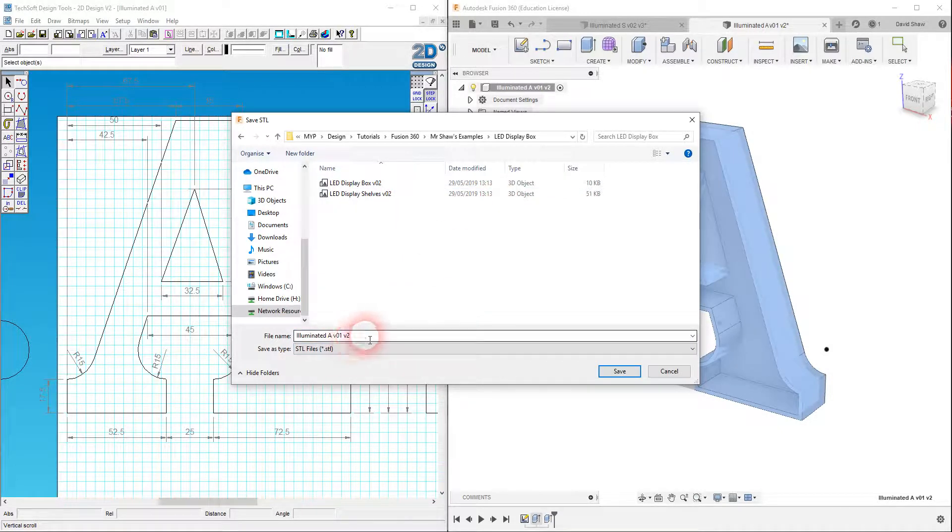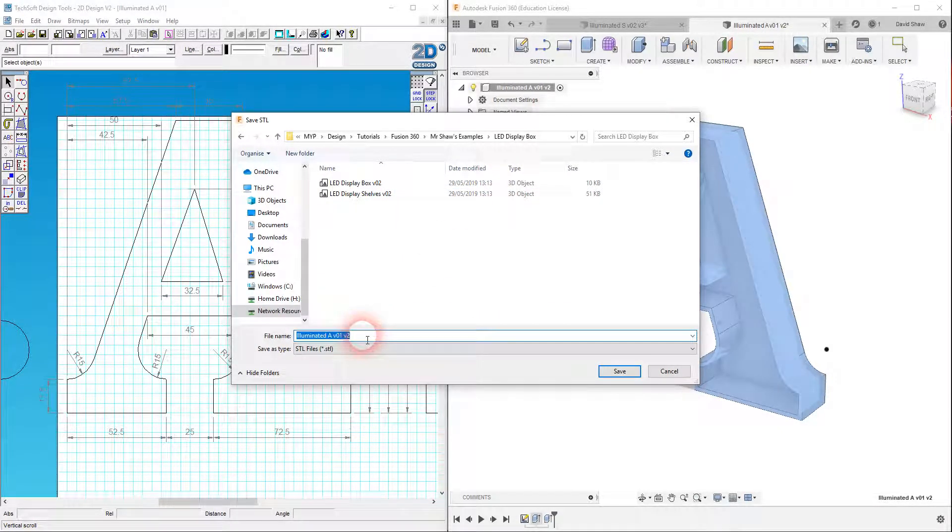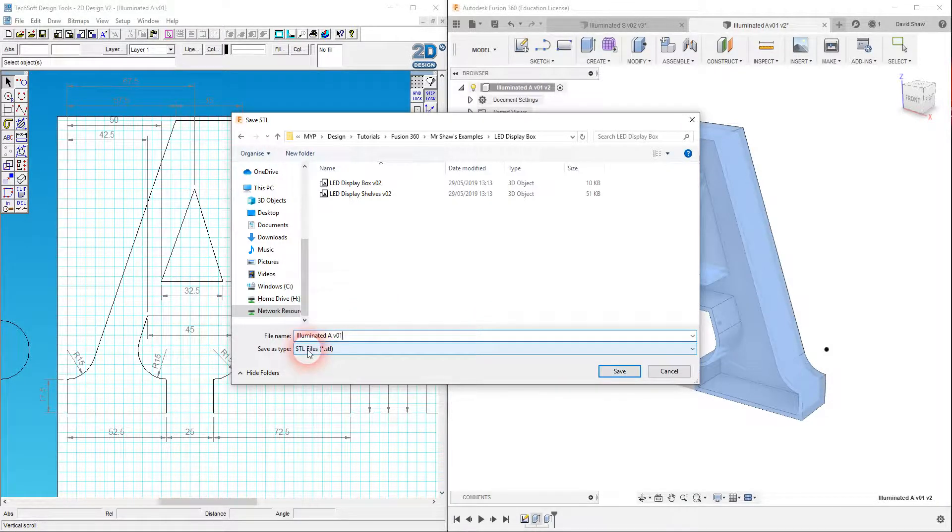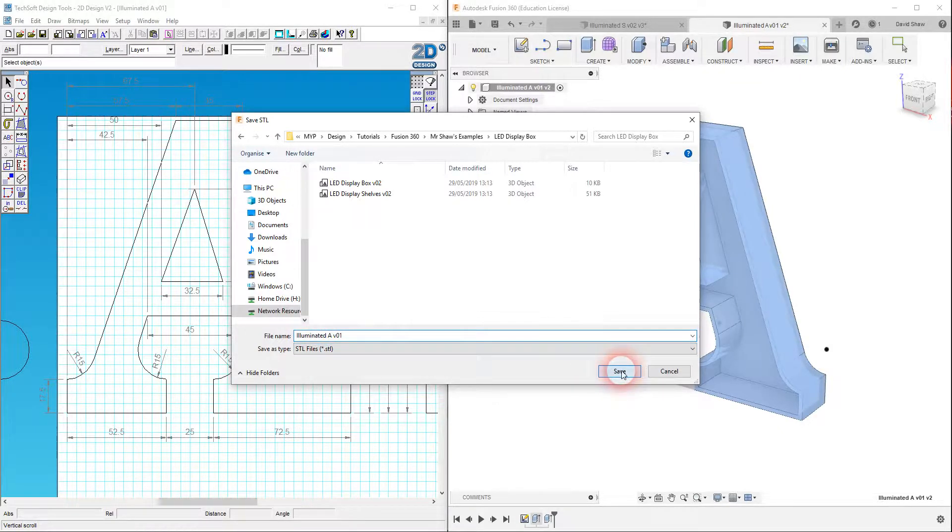I'll save it in there. Illuminated version 1, version 2. OK. That's version 1. As an STL, a standard tessellation language file. I'm going to click on OK.